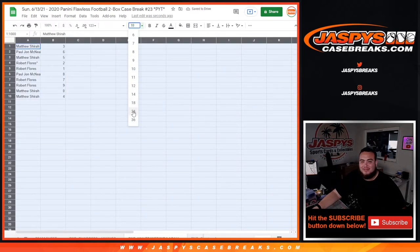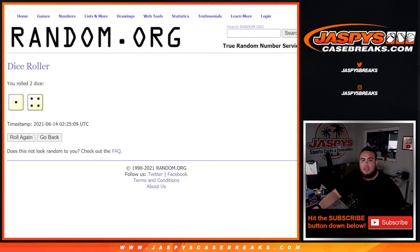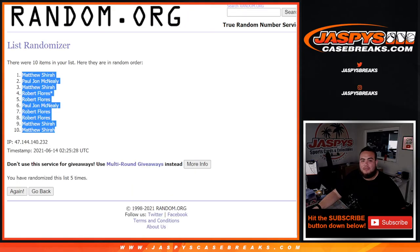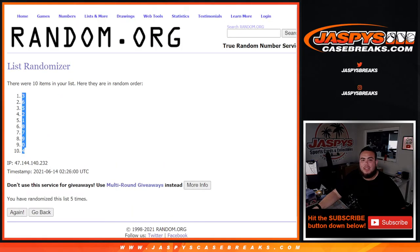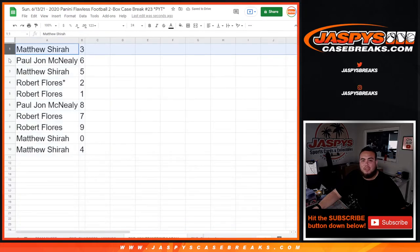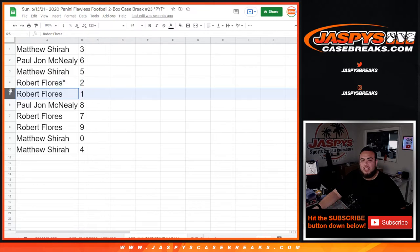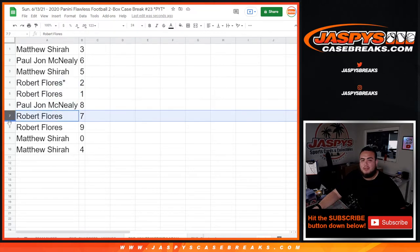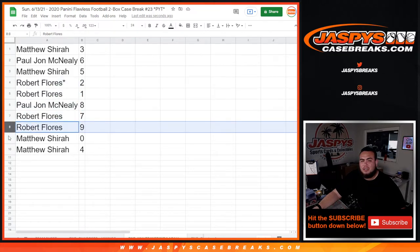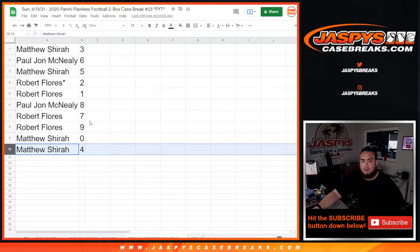All right, so that was five, five, five. Matthew has block three, PJ block six, Matthew with block five, Robert with two and one. Any one-on-ones for these teams would be yours. PJ with eight, Robert with seven and nine, Matthew with zero. Any redemptions for these teams would be yours, and Matthew with four.